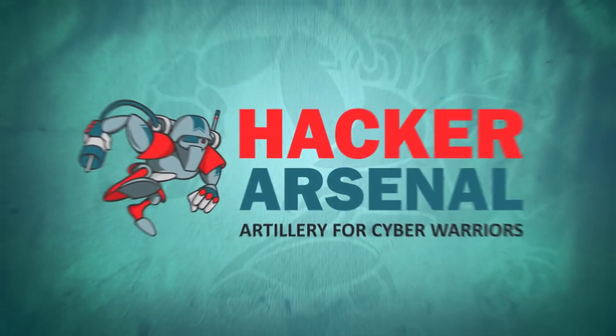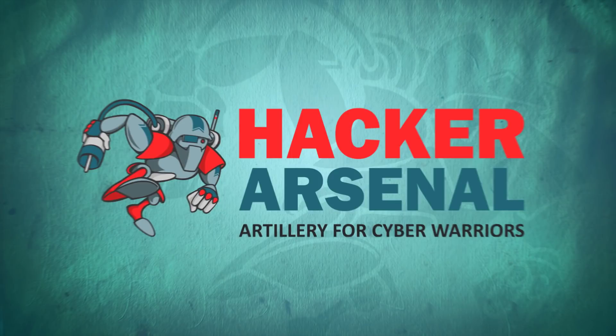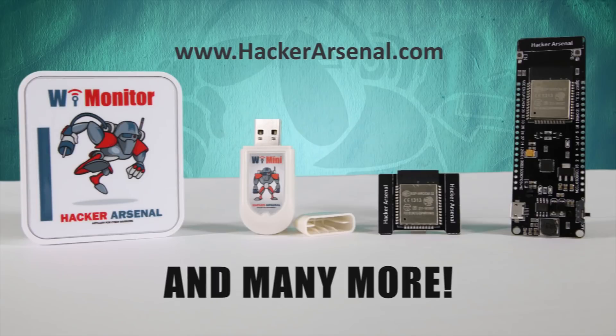Also brought to you by HackerArsenal, artillery for cyber warriors. Visit us on HackerArsenal.com to check out our latest attack defense gadgets.